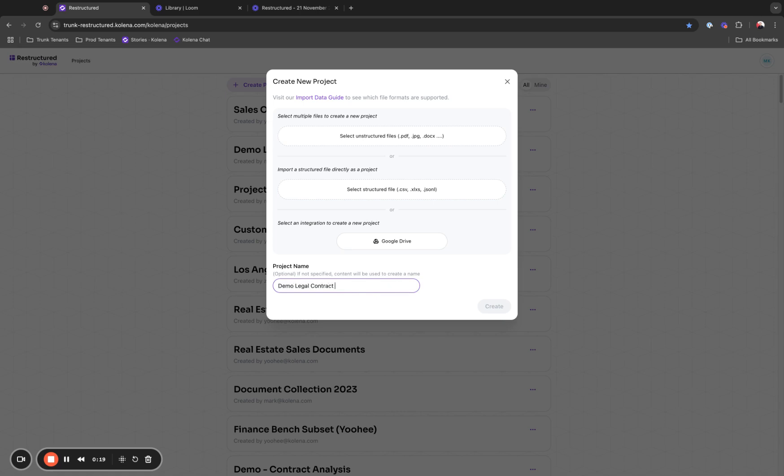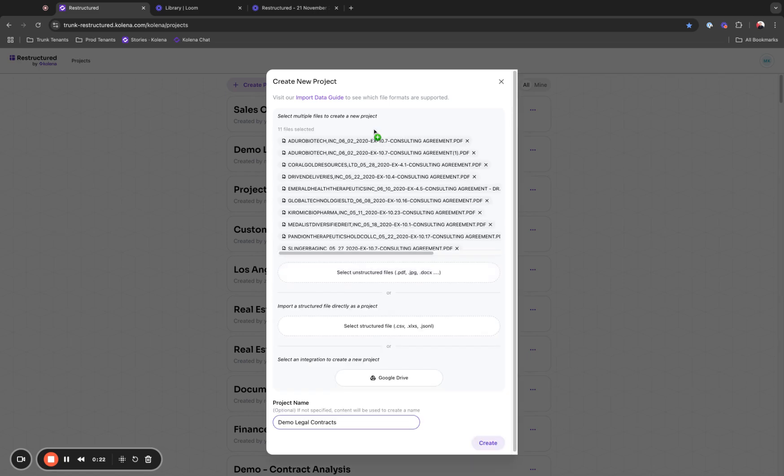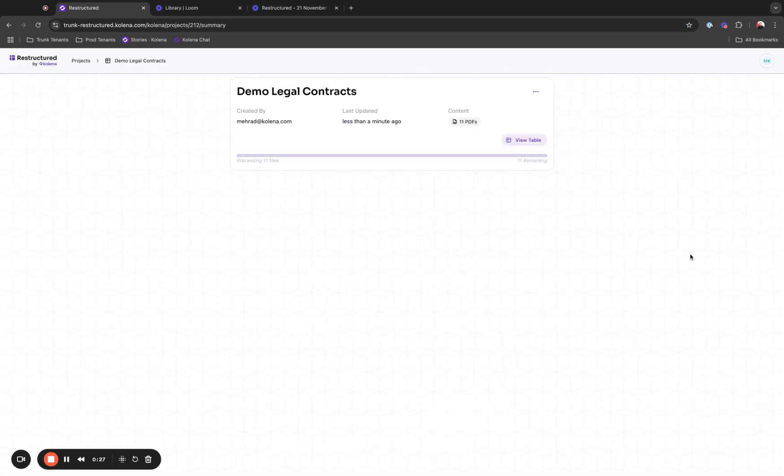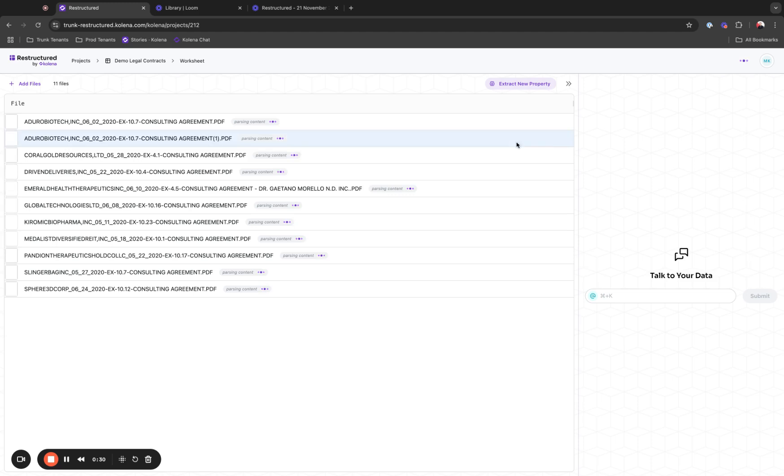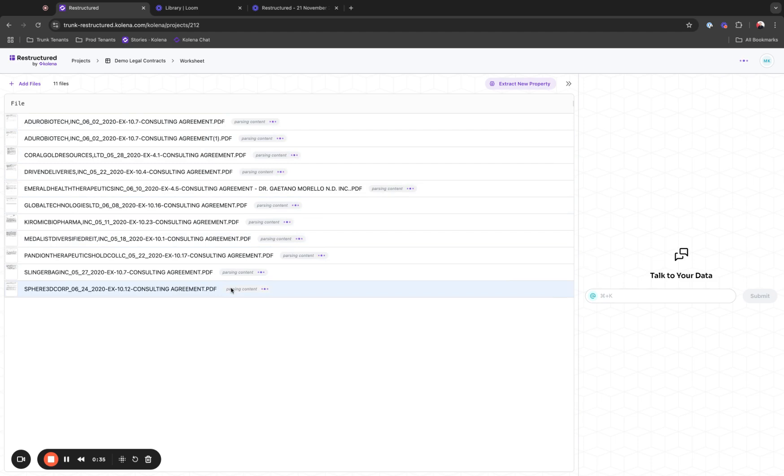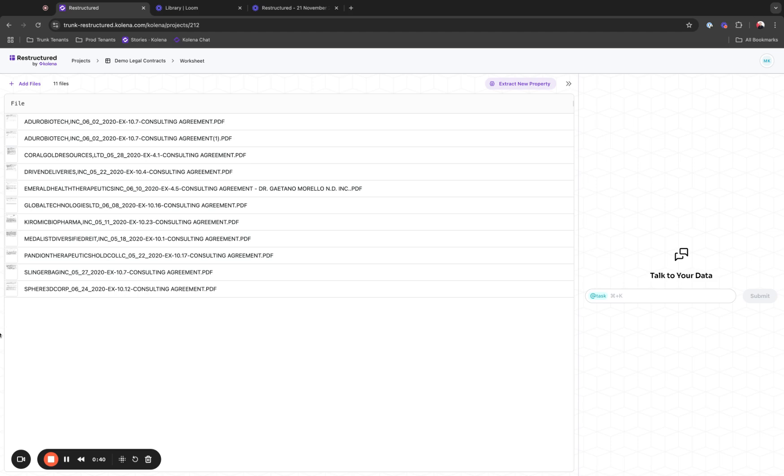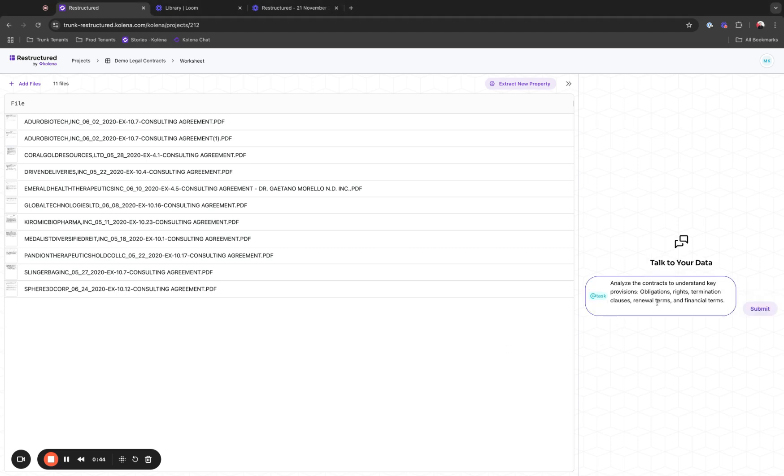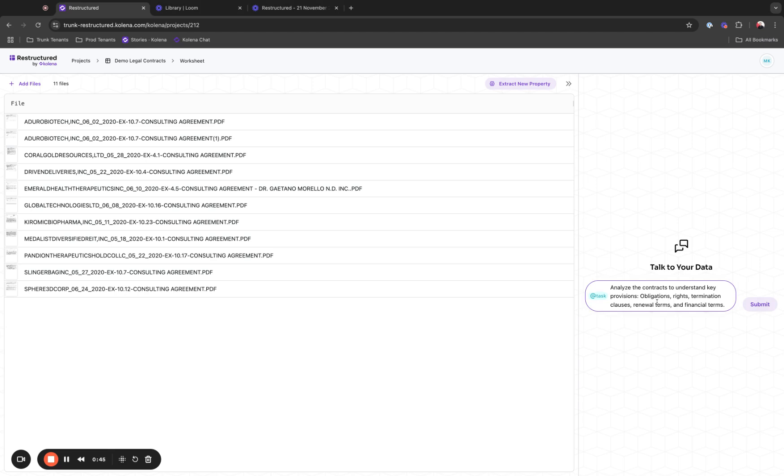Now I'm going to bring over a few legal documents and create a new project. What Restructured will do is process and parse individual contracts that are in PDF format. For the best user experience, once the processing of the documents is done, I'm going to perform a complex analysis.